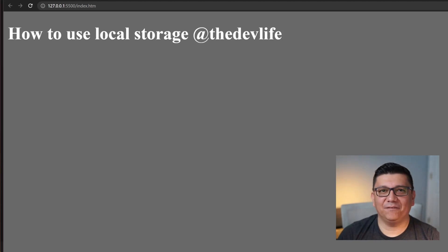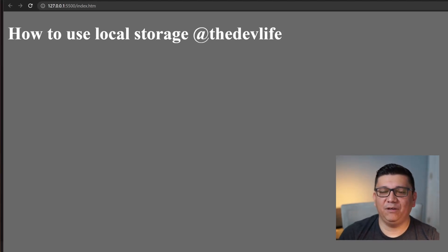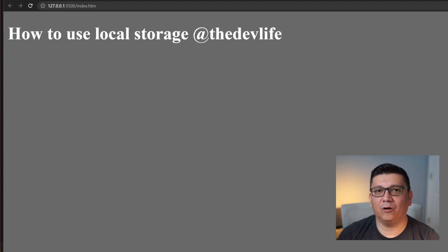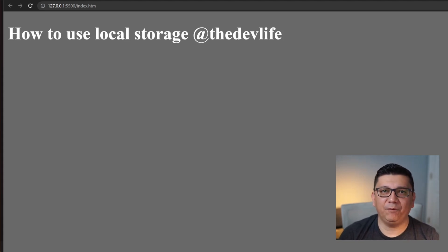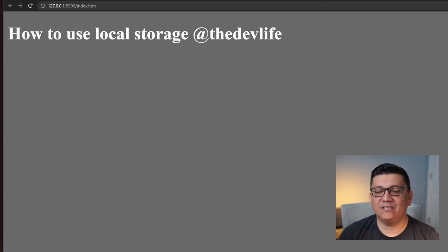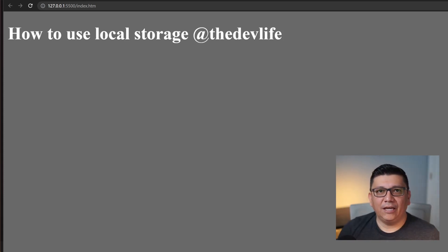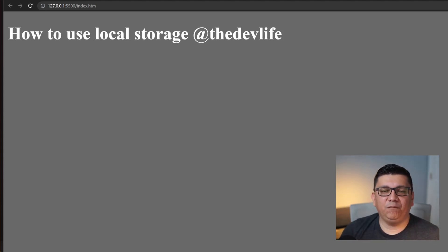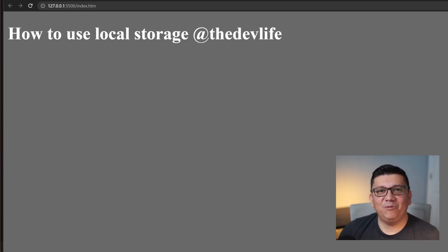Hey, Francisco with the DevLife. Welcome back to the channel. In this video I'm going to talk about local storage. If you're not familiar with local storage, it is a feature that is supported by all browsers, and you can leverage this feature to store data that will be persistent even after the browser is closed.